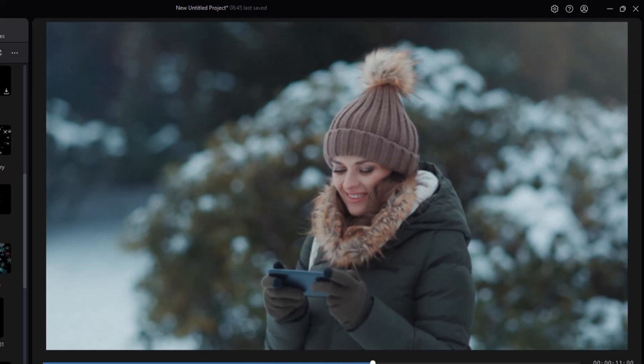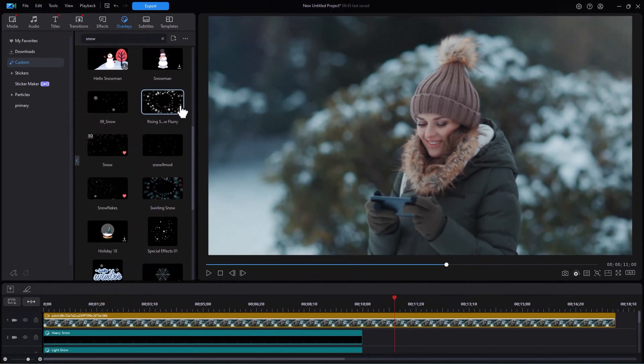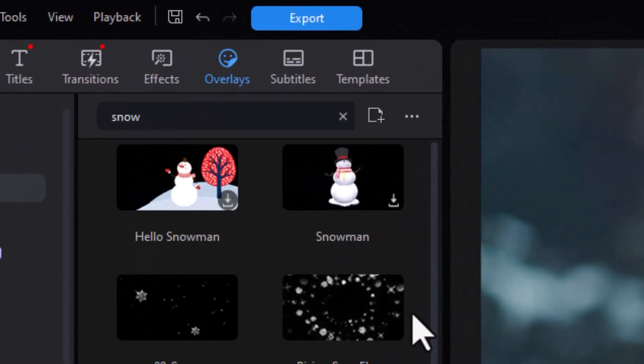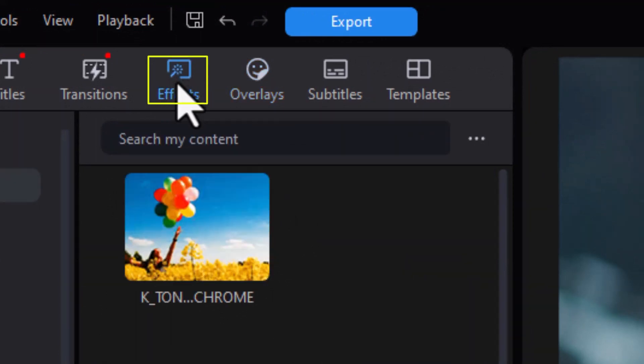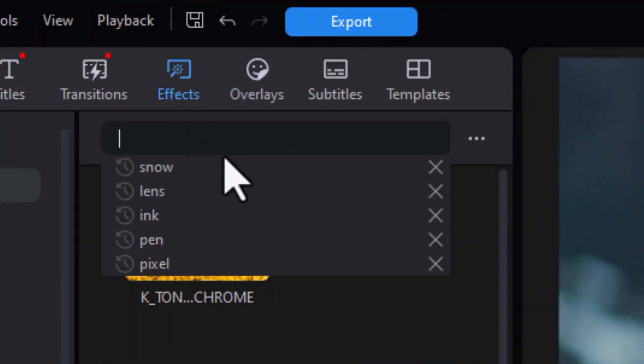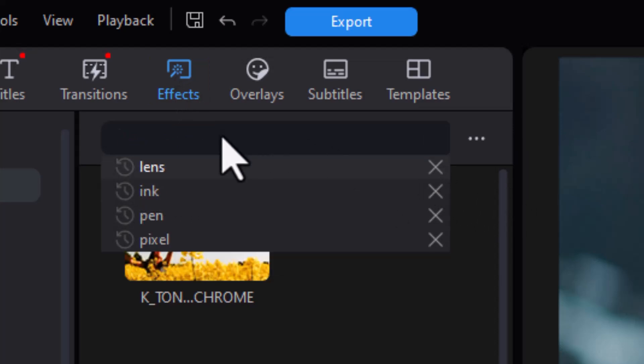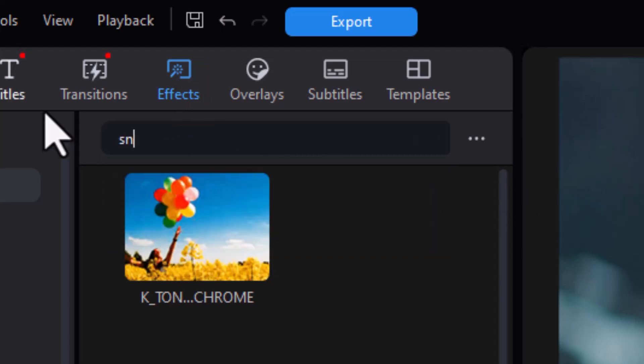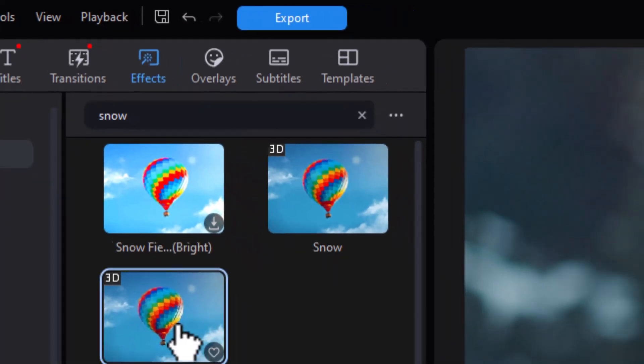Now there's another tool we have that we can use as well that's not in our overlays room to create snow. It works slightly differently. We're going to go to the effects room now. I'll click on that. Again I'm going to search my content for snow. I'll type it in and press enter.